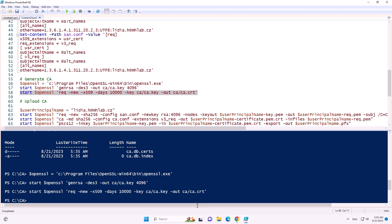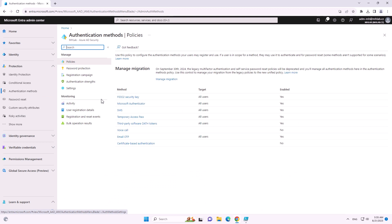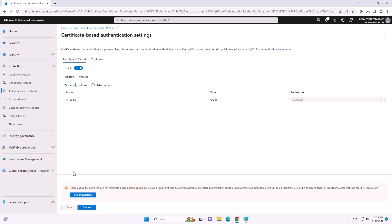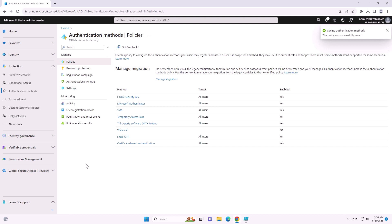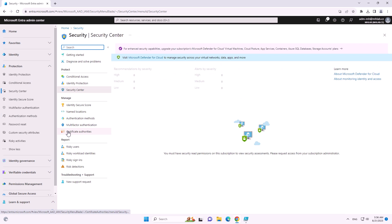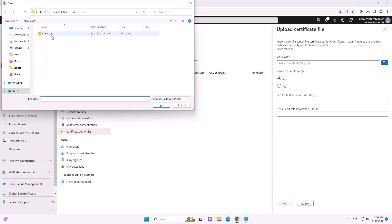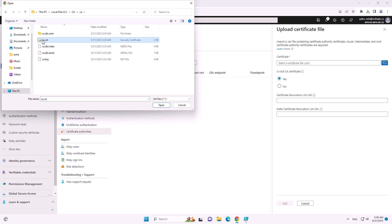Going to the tenant, we first enable certificate-based authentication and configure it to count as MFA — so signing in with a certificate provides an MFA claim. This authentication method is also phishing-resistant, giving strong authentication claims. The second step is under certificate authorities: add your custom CA as a trusted CA for signing authentication certificates.